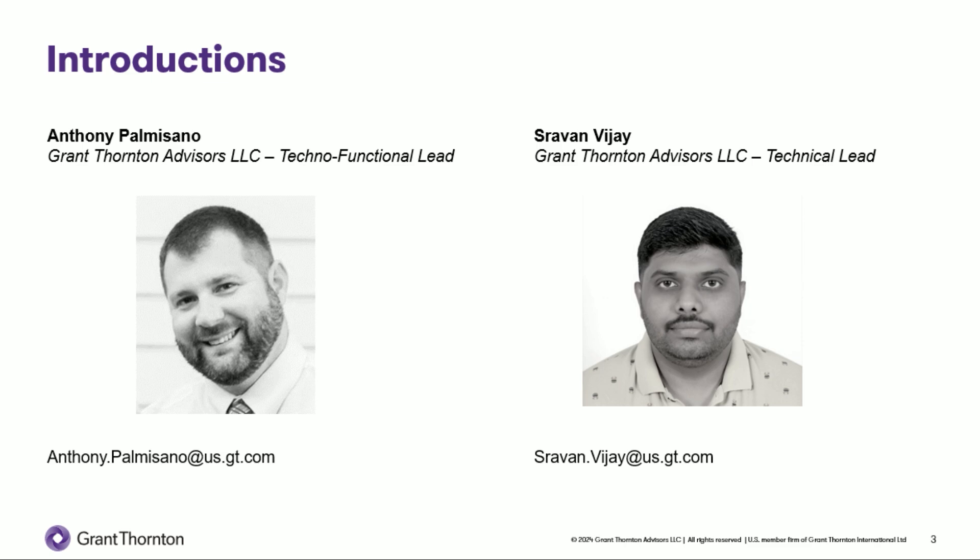My name is Anthony Palmisano, and I'm an Experience Manager at Grant Thornton. I specialize in automation, process improvement, and implementation. I work hand-in-hand with our development team to design and build enhancements in J.D. Edwards' Orchestrator Studio. And I'm joined today by one of our developers, Shravan Vijay. Shravan, please introduce yourself.